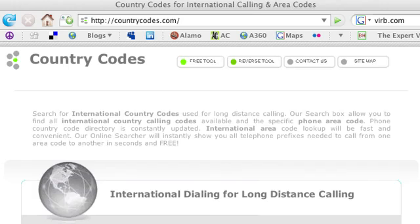The country code is important to have because if you don't have the right country code, I don't know where it will go, and you can look it up under countrycodes.com on the internet, and it will give you the codes for any country that you're looking for.